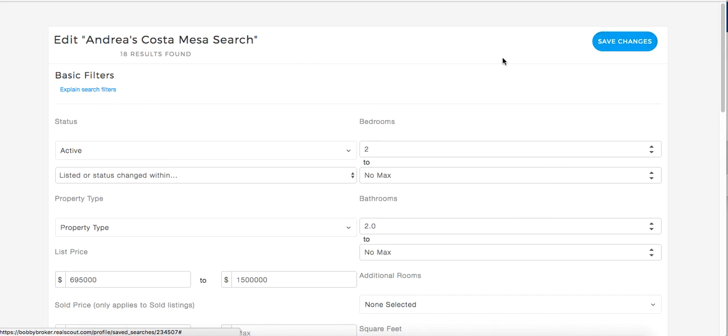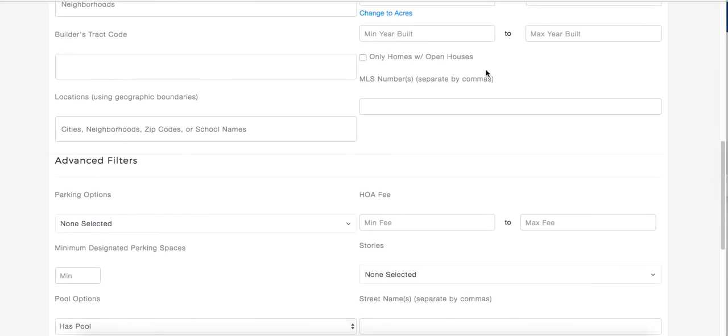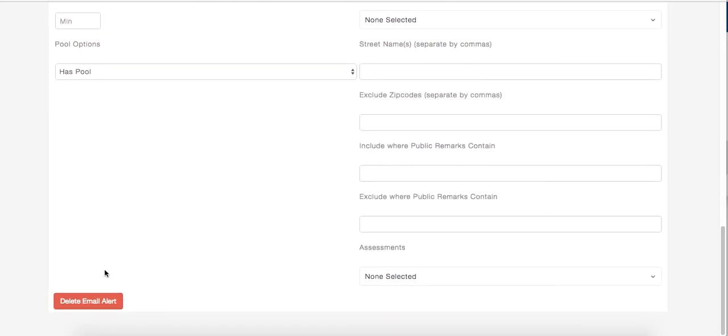If you need to delete the search entirely, scroll to the bottom and click the Delete Email Alert button.